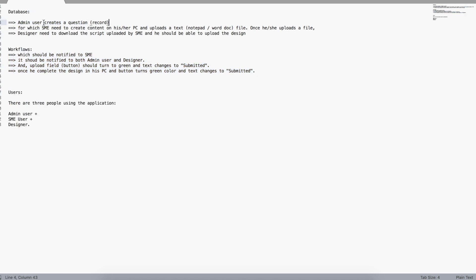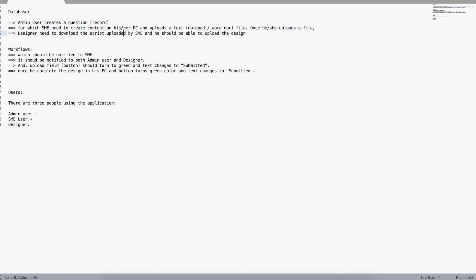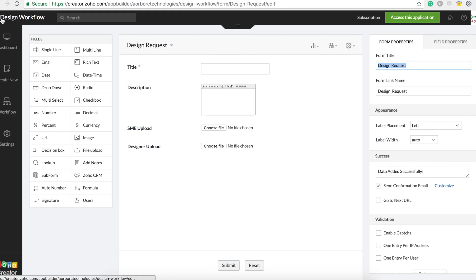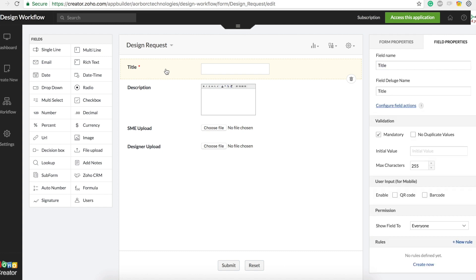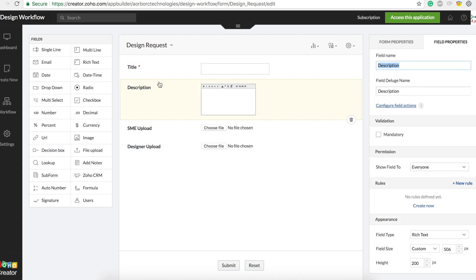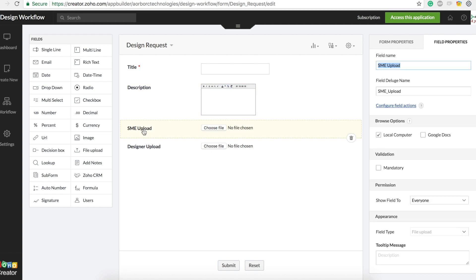The admin user creates a question — we need a field to handle this. The SME needs to create content and upload a text file — we need an upload file button. The designer needs to upload the design file — we need an upload field. I've started an application called 'Design Workflow' with a 'Design Requests' form containing title and description fields for the admin to initiate the request.